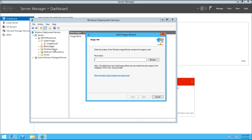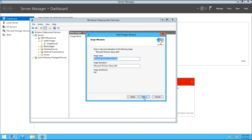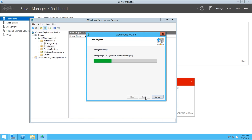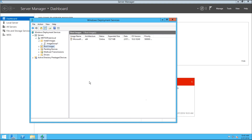Now we need to add the boot image. Right-click on Boot Images and do the exact same thing we did for the install image. You can rename it if you want, but leaving it as default is fine. Hit Next, and then Next again, and it will go through and verify that WIM file as well. Once that's finished verifying, this is the whole WDS configuration and you're actually ready to deploy a Windows 10 image to a test or production computer.